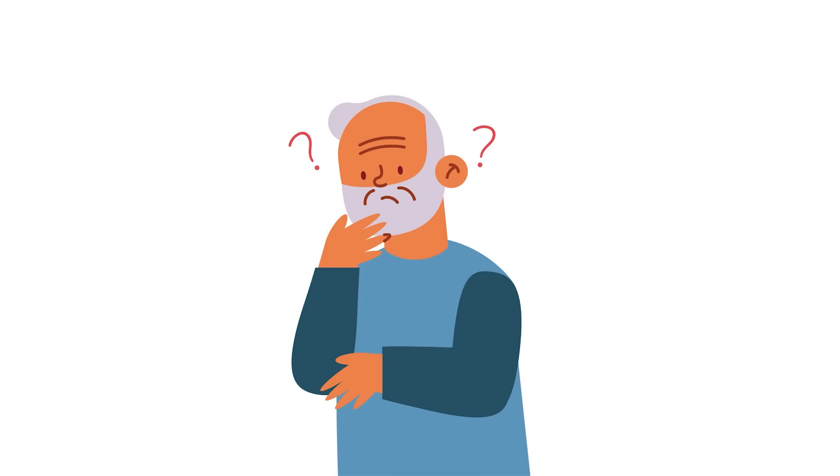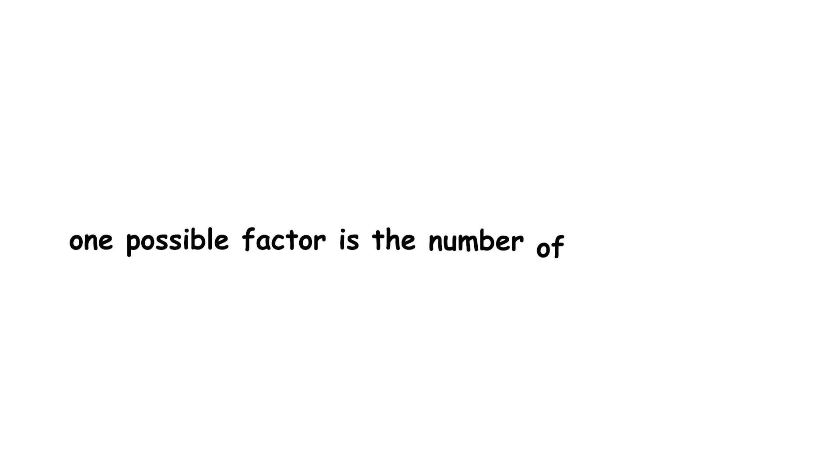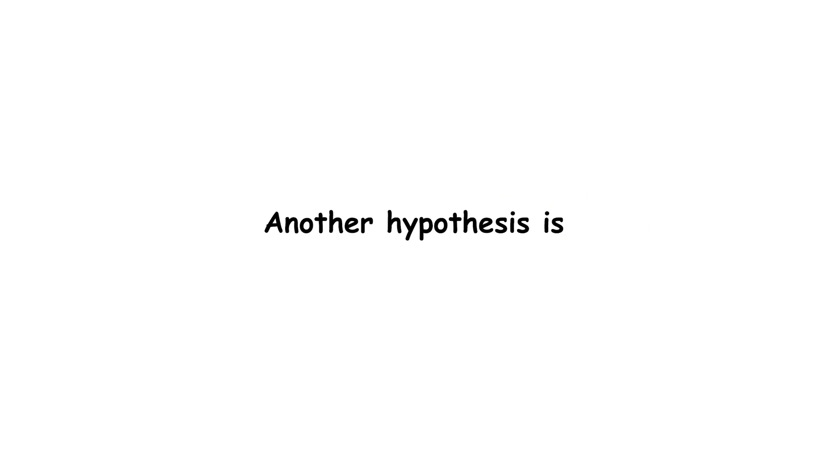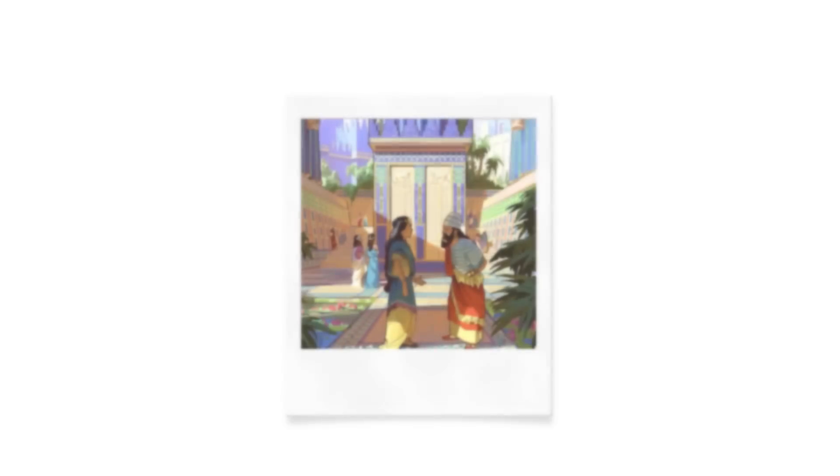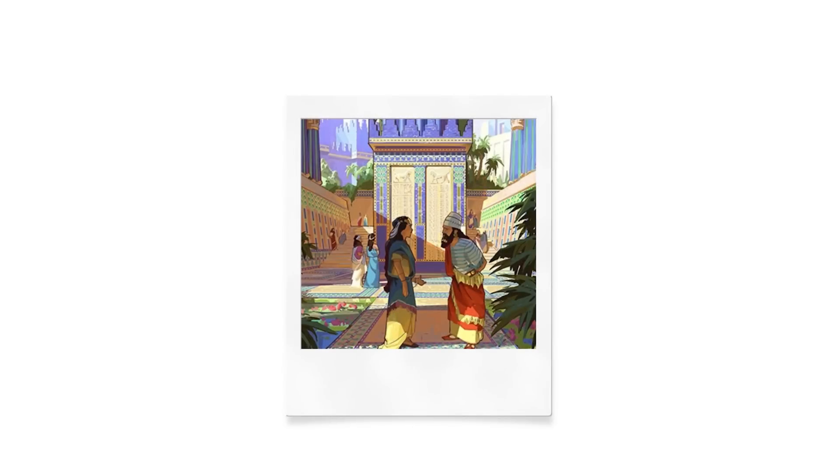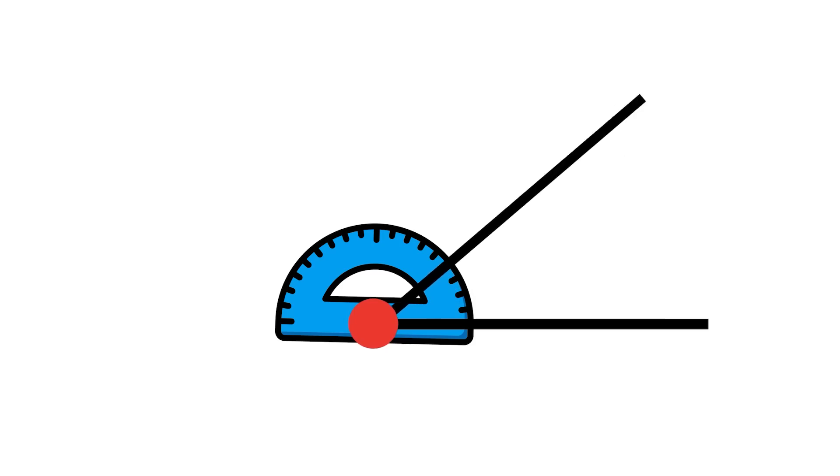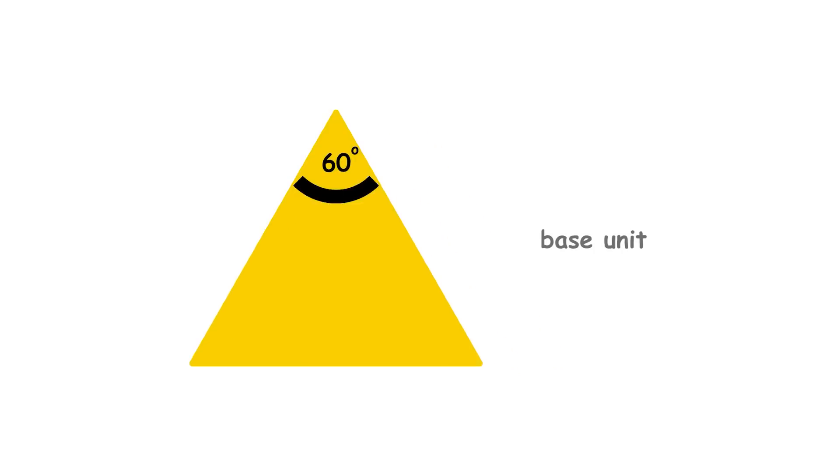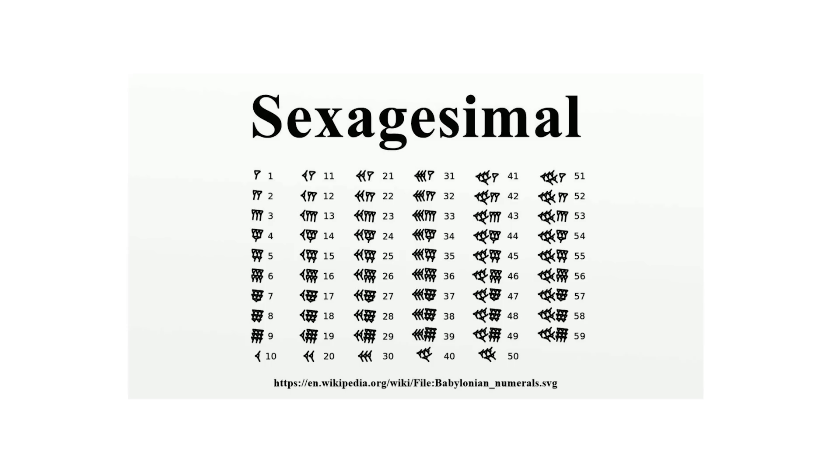Historians are uncertain why the number 360 was originally chosen. Besides the easy divisibility, one possible factor is the number of days in a year. It takes Earth around 365.24 days to orbit the sun, and that number is close to 360. Another hypothesis is that the ancient Babylonians used the measure of an angle of an equilateral triangle, which is 60 degrees, as their base unit. Then they divided that into 60 parts based on their sexagesimal system.